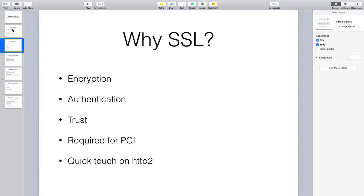So why SSL or HTTPS? Obviously encryption - anything over HTTP is essentially plain text. You could try to encrypt data on the client side, but that would be hugely problematic. Authentication - verifying and trusting who you're talking to. Chrome has been really good about making invalid certs extremely visible so you don't have a fake website pretending to be someone else. Also for PCI compliance, if you accept credit cards it has to be over HTTPS.